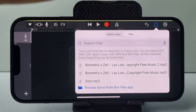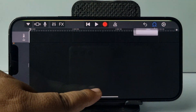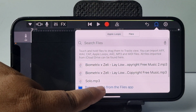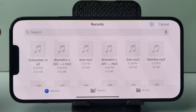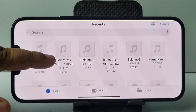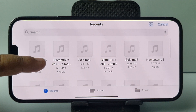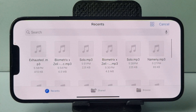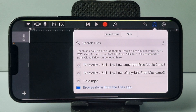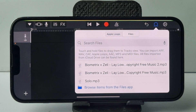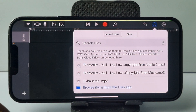Select Files and tap on Browse Items from the Files app. Now you'll jump directly into My Files. From this list, select the music you want to set as your custom ringtone, and in a few seconds the music will be added to the list.